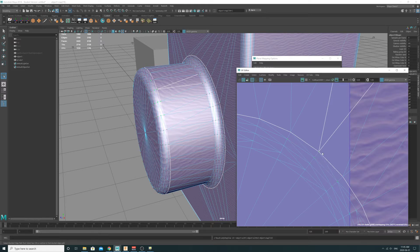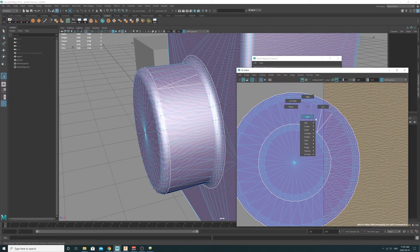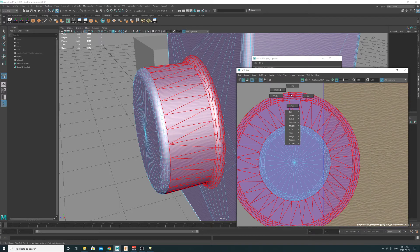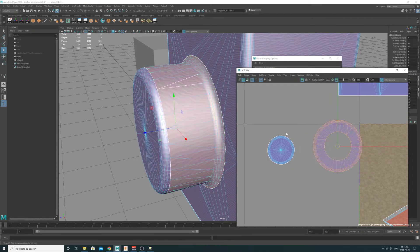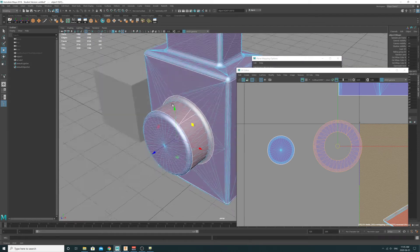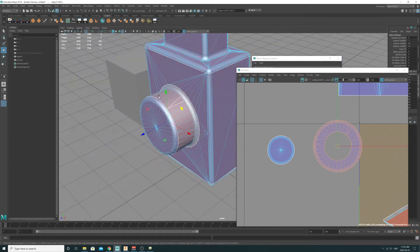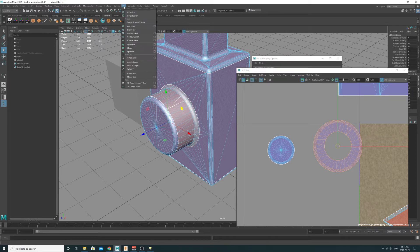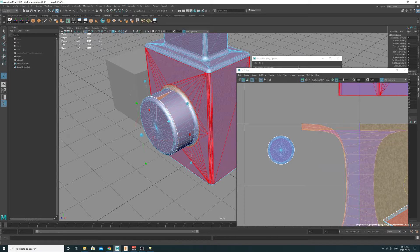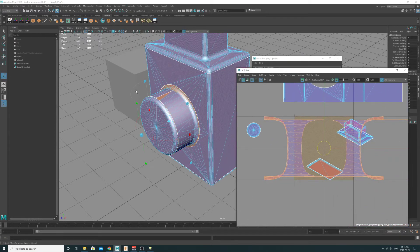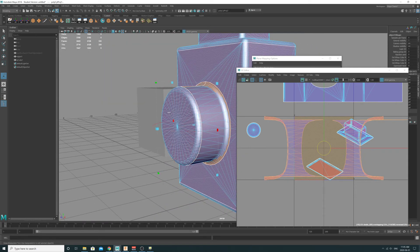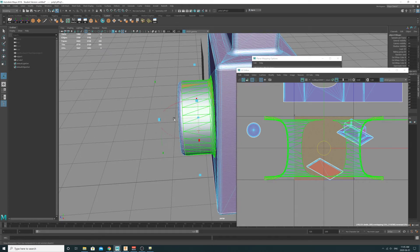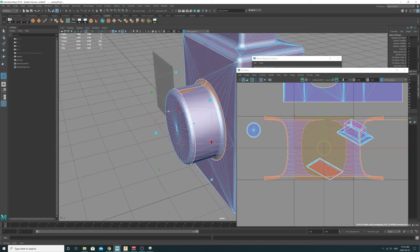There we go. If I right-click and go to Shell, it can select this shell separately. Now that I've got this little donut selected, I can do a similar Cylindrical Unwrap — UVs, Cylindrical — and go ahead and run the command. You'll notice it's going to be laid out in a strange way.